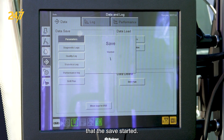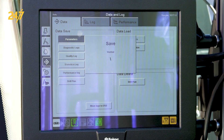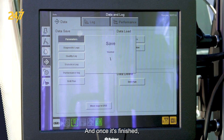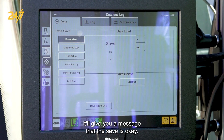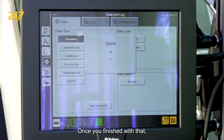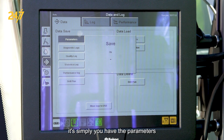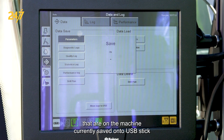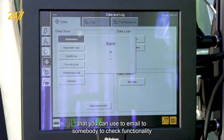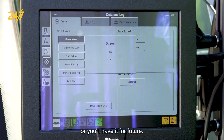You'll get a message that the save has started, and once it's finished it'll give you a message that the save is okay. Once that's done, you have the parameters currently on the machine saved onto a USB stick that you can email to somebody to check functionality or keep for future use.